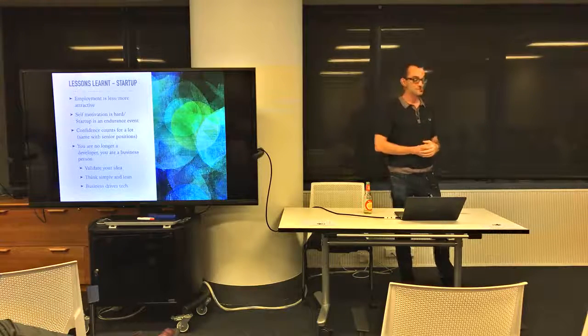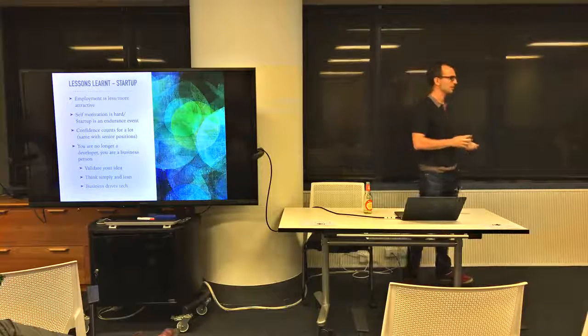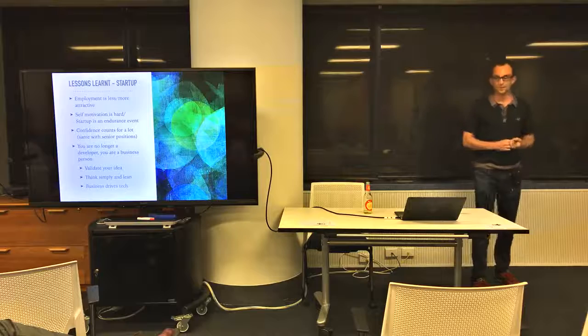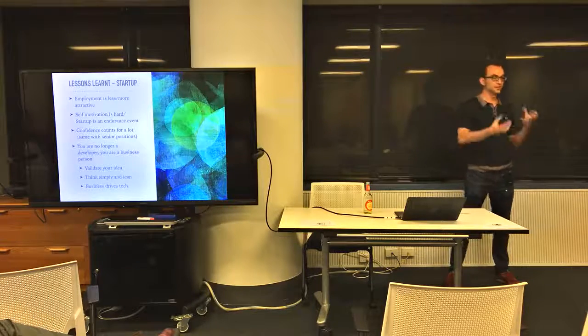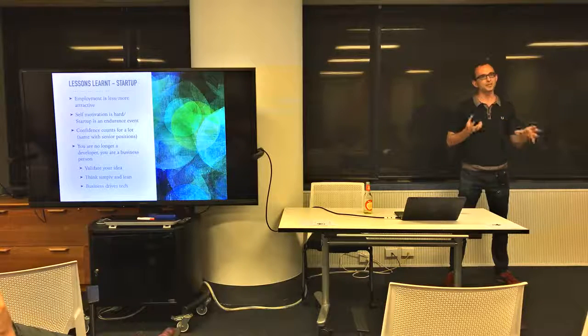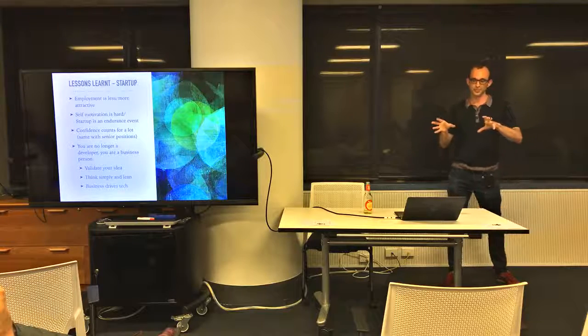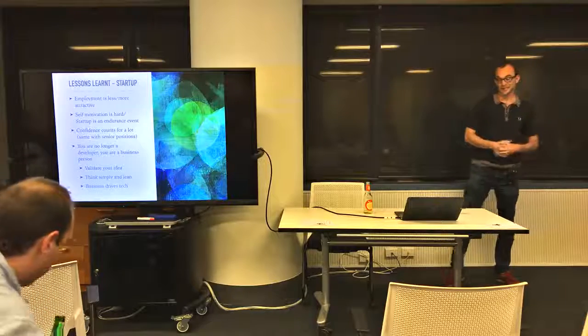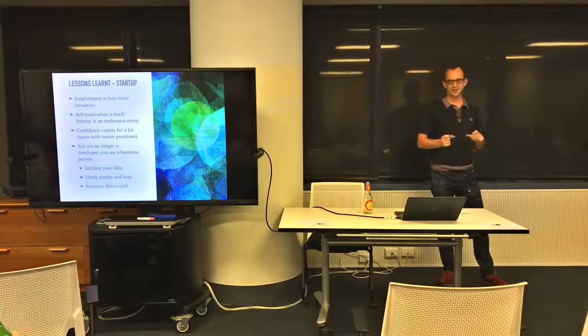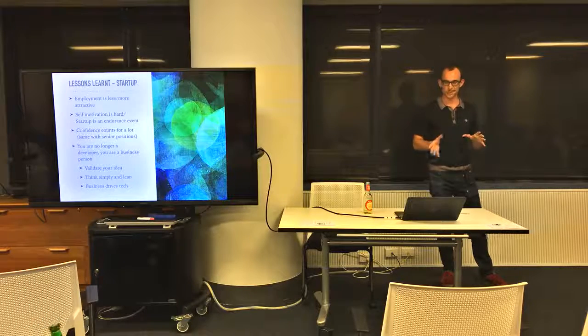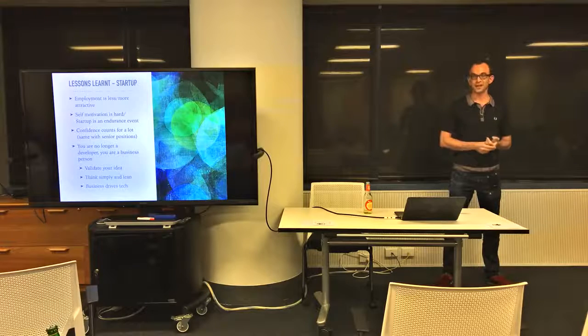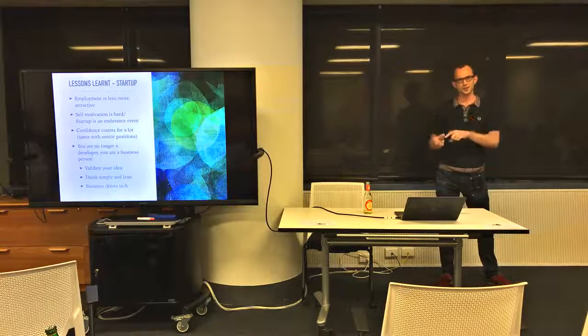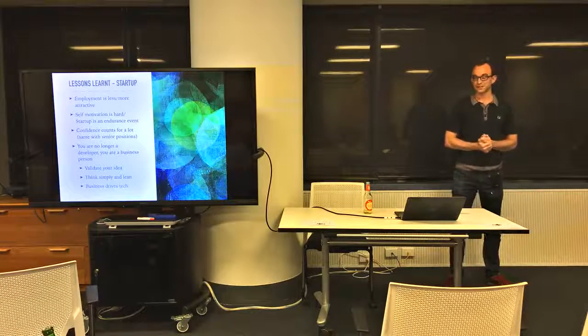Also start-ups are an endurance event. I think confidence counts for a lot. Same with senior positions - if you have a lot of self-confidence it will get you very far. If you have a lot of confidence in your own idea I think it will get you far. I've been guilty of getting cold feet and then just pivoting, and I'm not sure whether it's because it's a bad idea or because I've got cold feet. It depends on your situation, but for me I'm no longer just a developer - I'm now a business person and a developer.